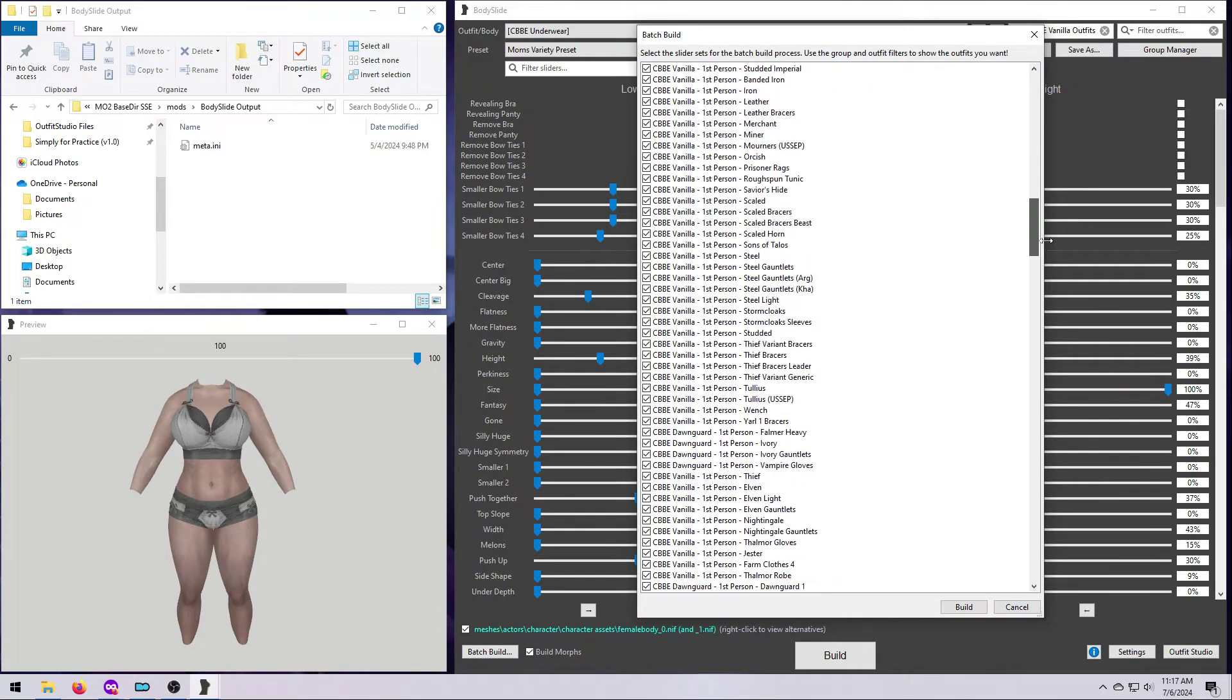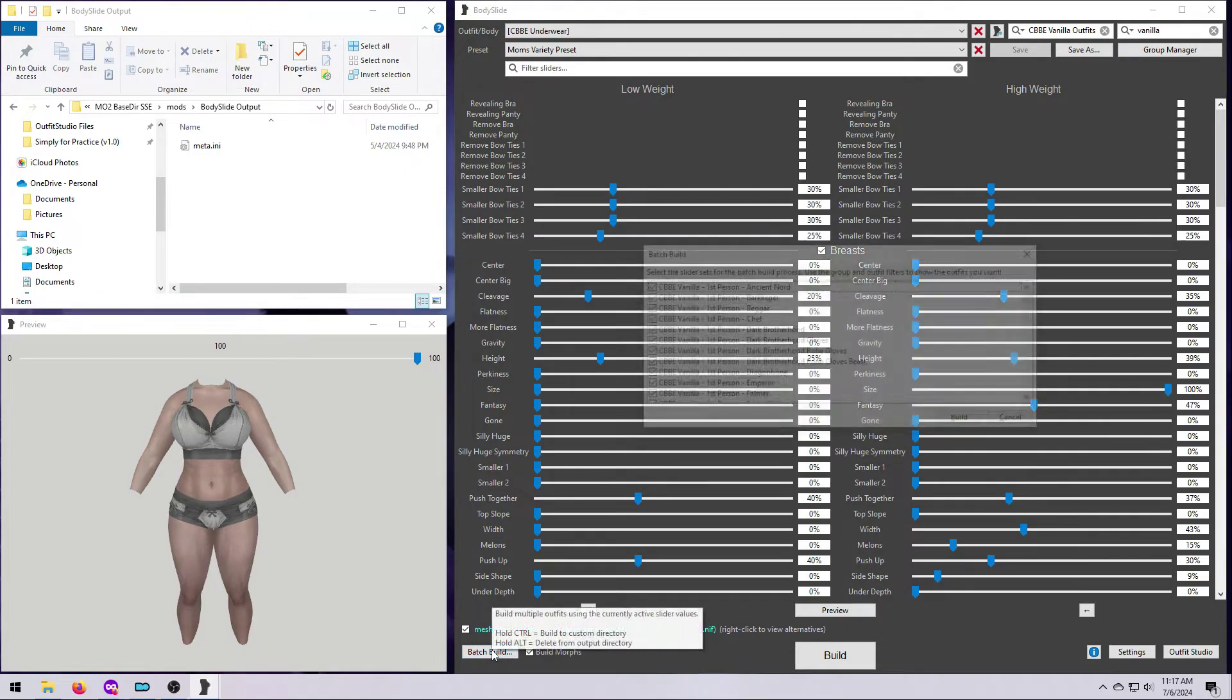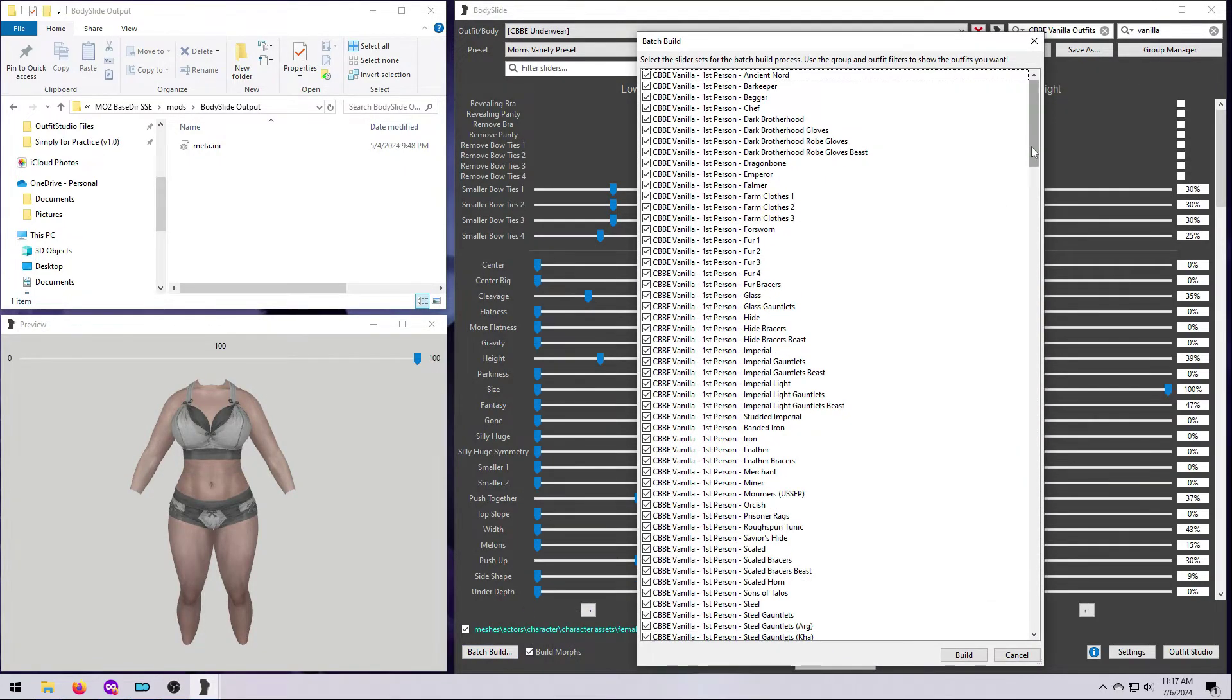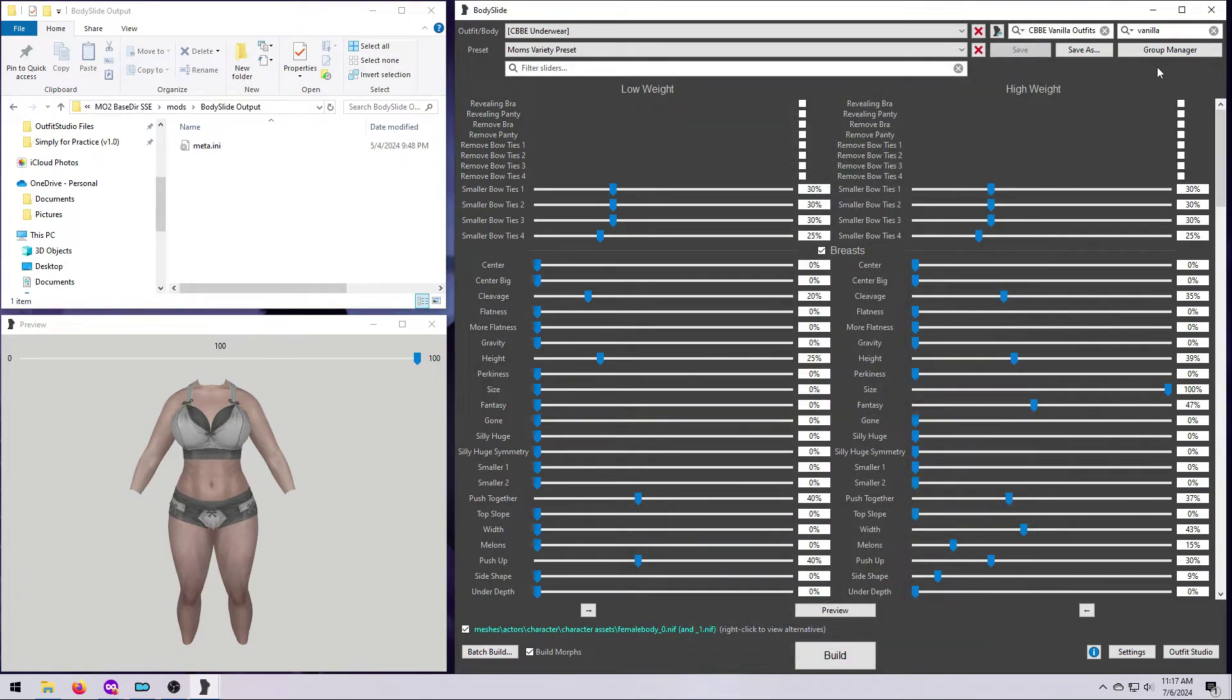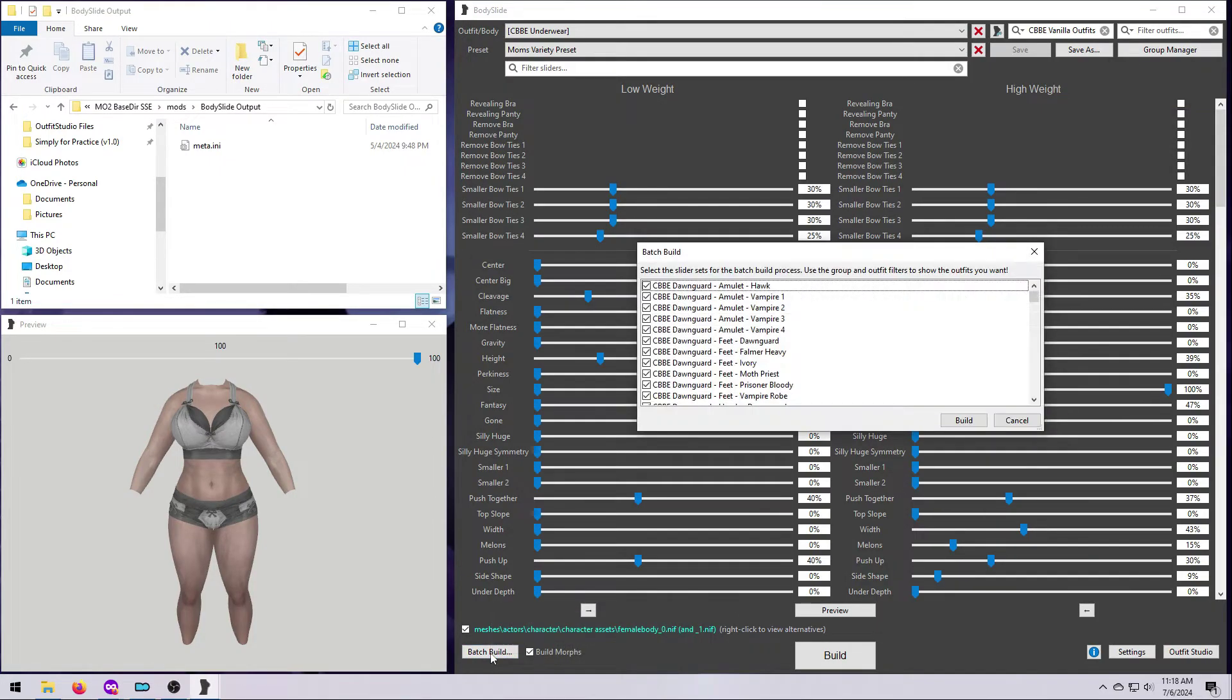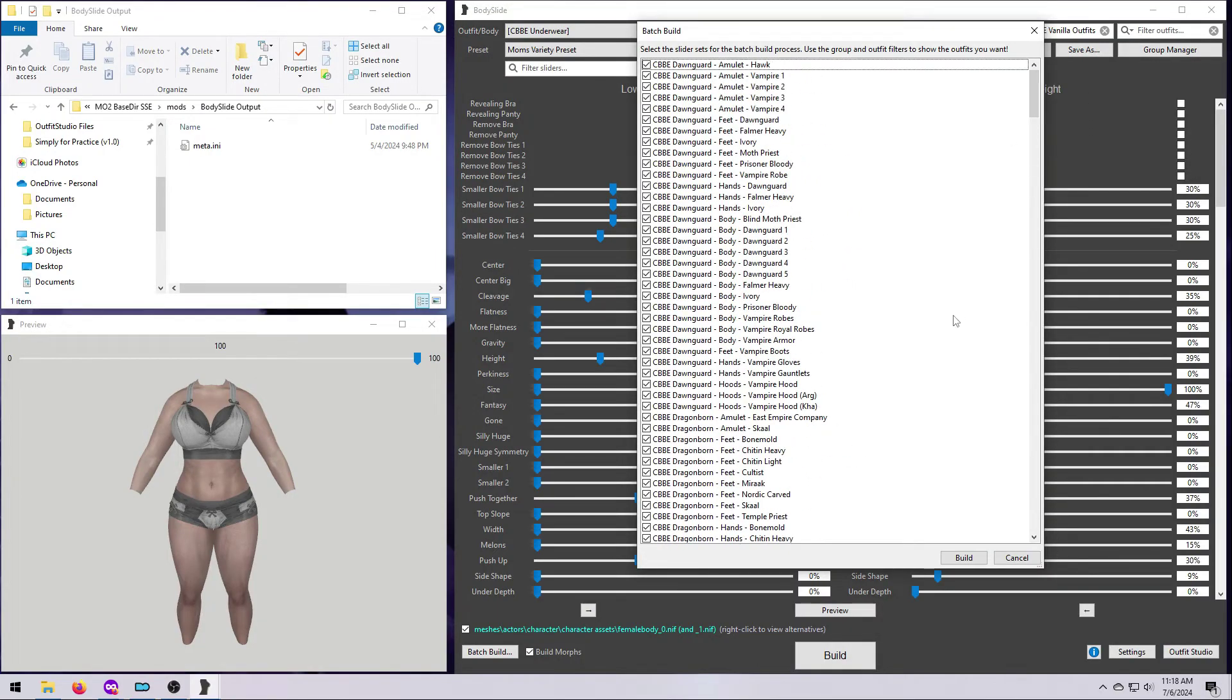If you wanted only original Skyrim, the true Vanilla, you could filter this list further by typing Vanilla in the outfit filter box up here, since all of the CBBE Vanilla Outfits include that word in their body slide name. I actually want to build the DLC content too, so I'll hit the little X up here to clear the filter. And now, you can see those outfits are back on the list. From here, I just click on Build.